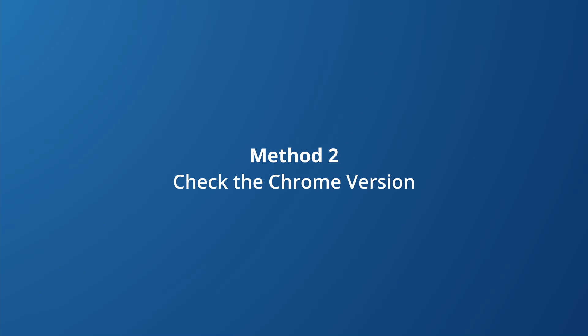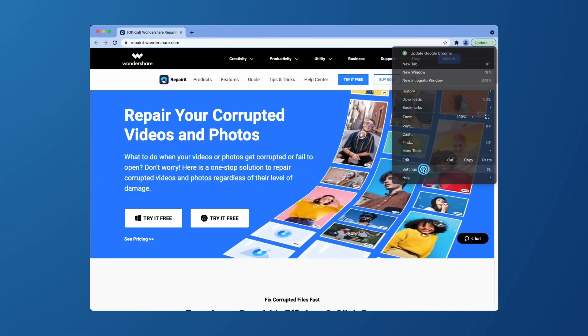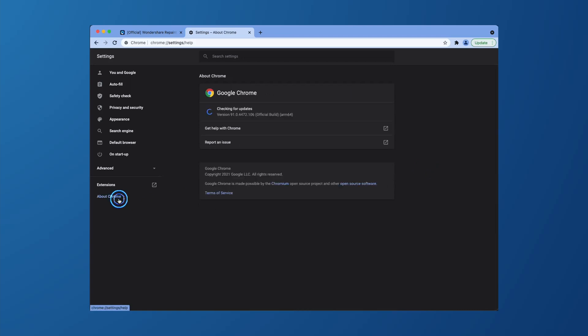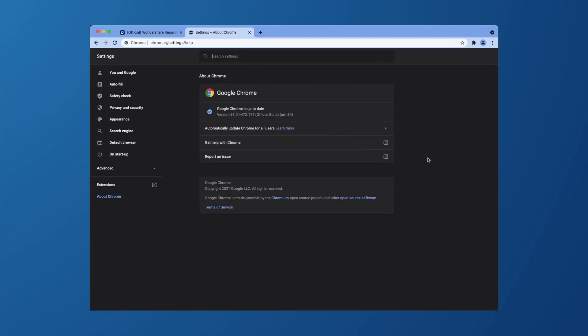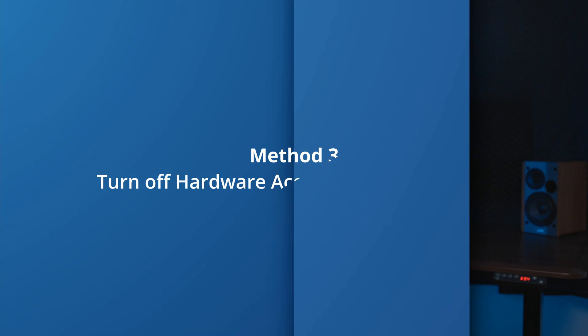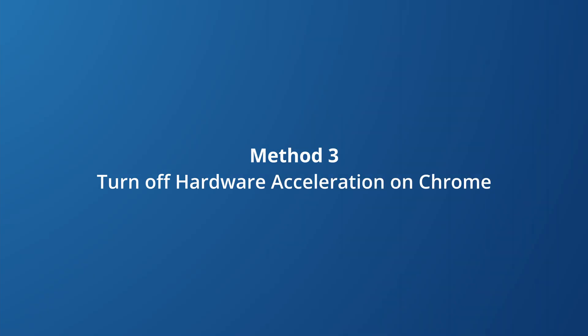An out-of-date Chrome browser will make it very difficult to play videos online and can also show the message 'your browser encountered an error while trying to decode the video.' To avoid this, open up the settings in your Chrome browser and go to the About Chrome menu. Here you'll see if your Chrome browser needs to be updated. Now, hardware acceleration is a feature in Google Chrome that takes advantage of your computer's GPU to speed up operations and free up your CPU to do other tasks. However, driver incompatibilities might cause this feature to malfunction, so deactivating it might save you some time and headaches.